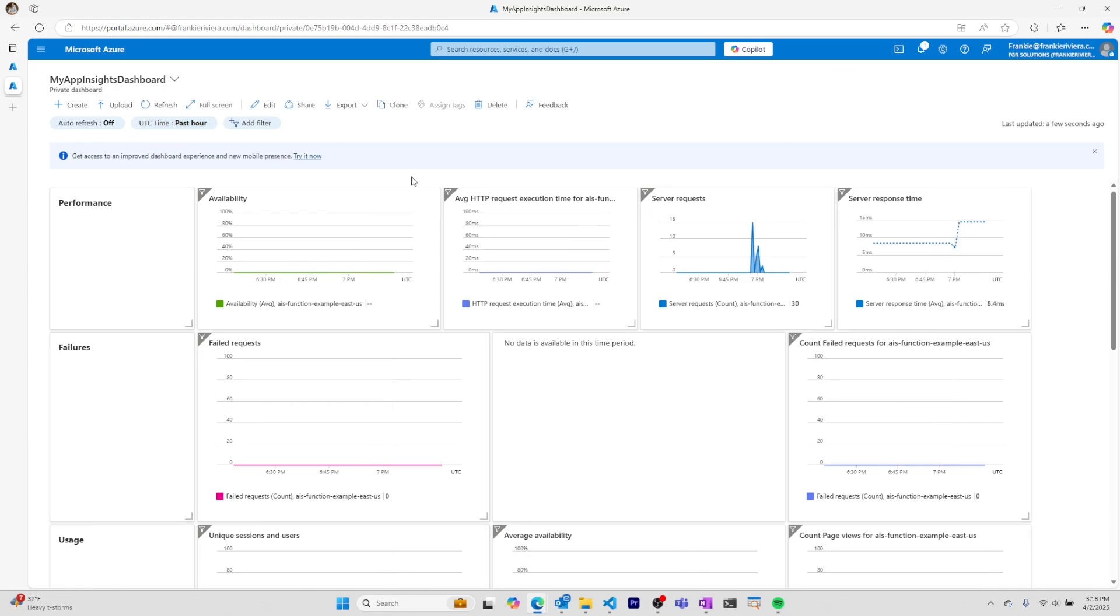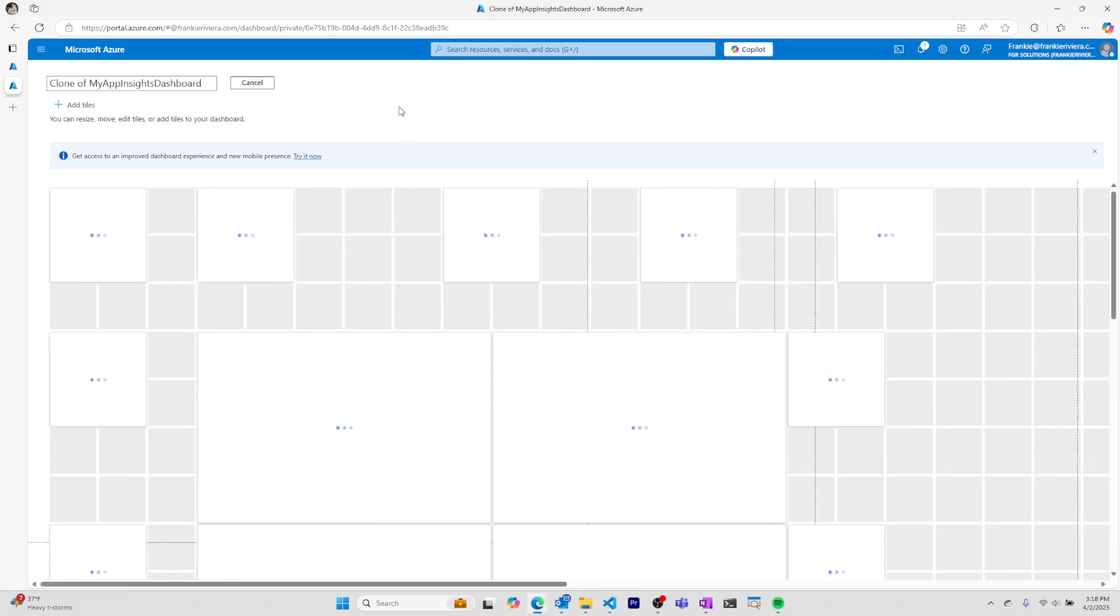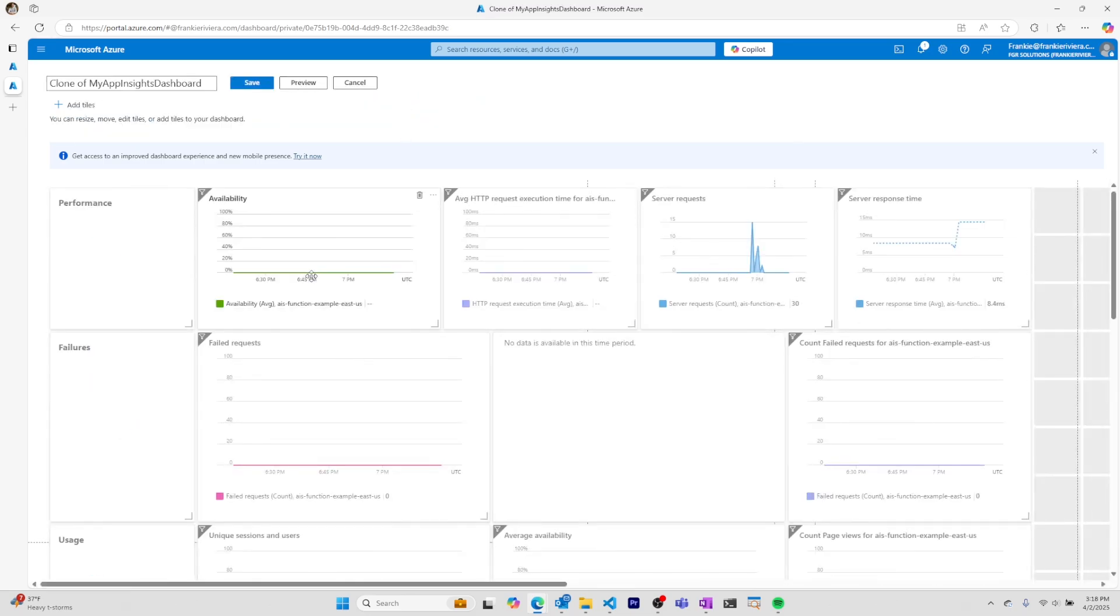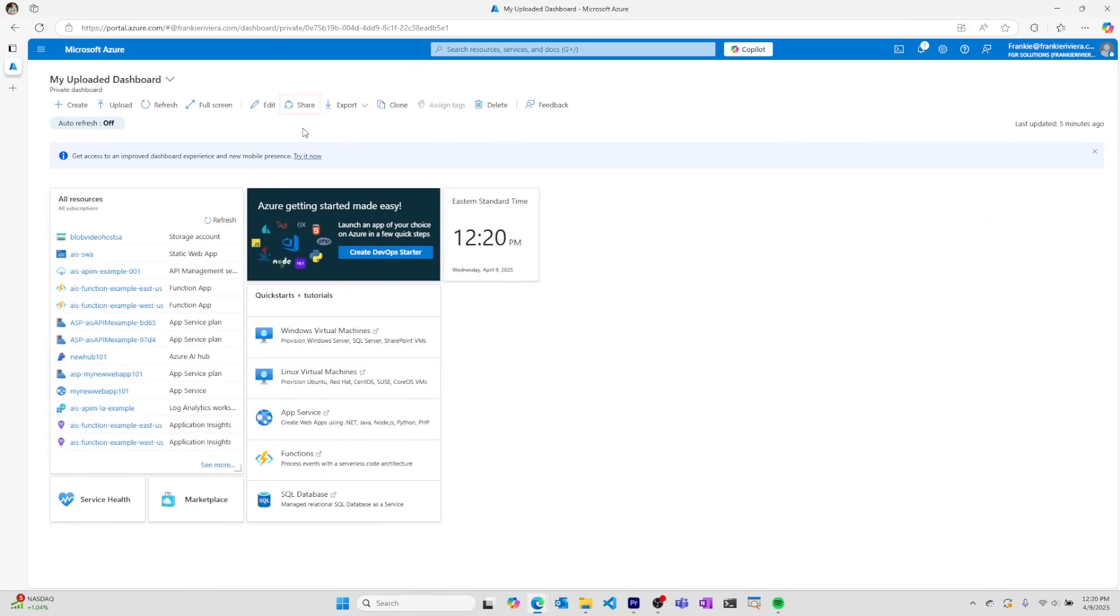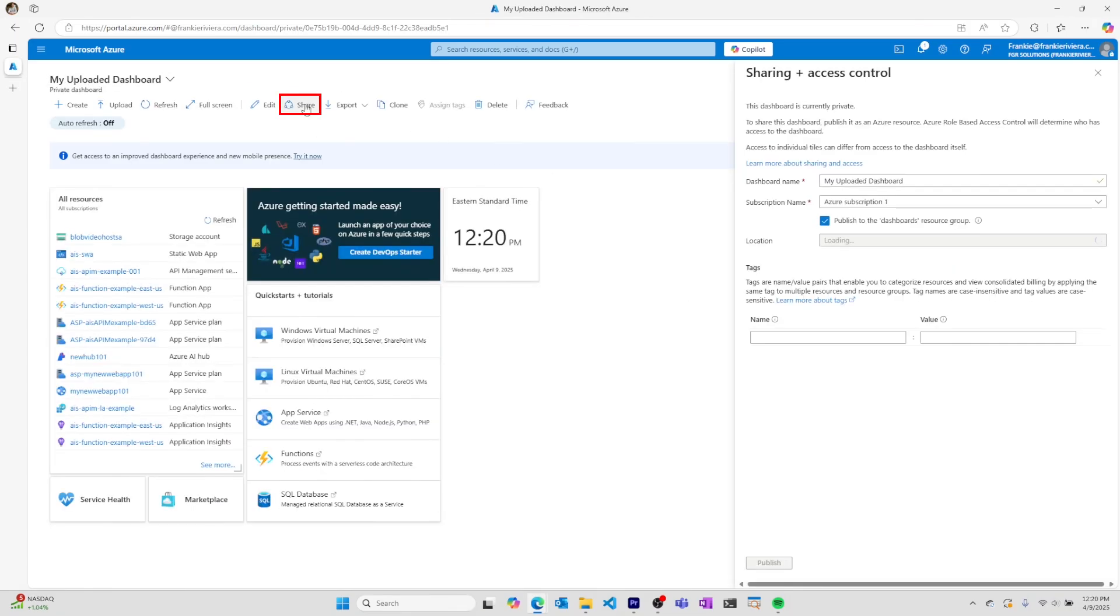If I want to have this dashboard and also have a second dashboard that's similar but not exactly the same, I can clone this dashboard, make any changes that I want, and save it.